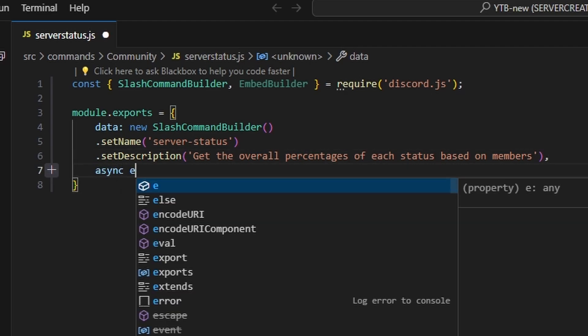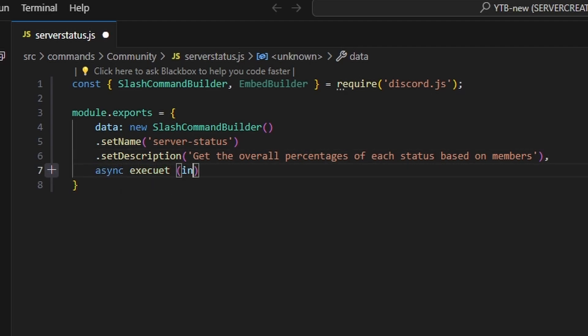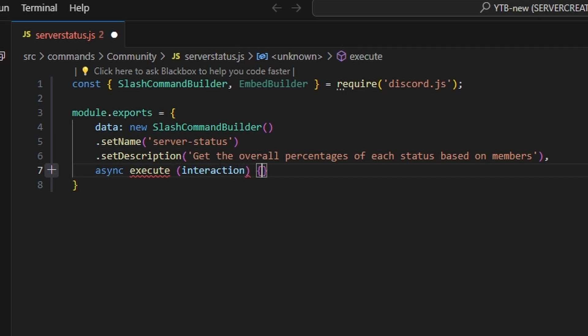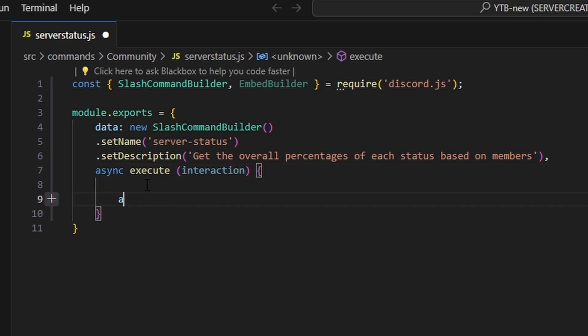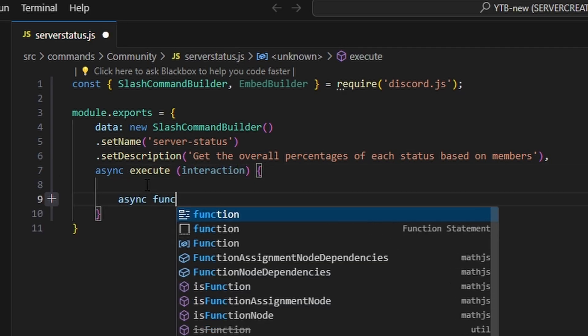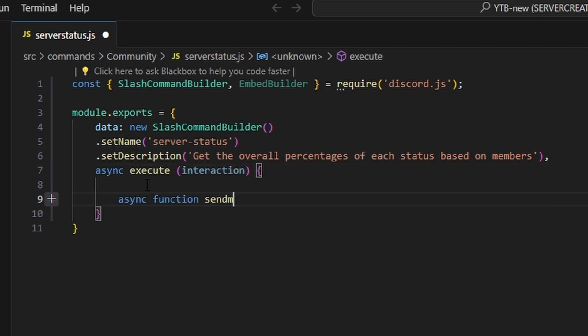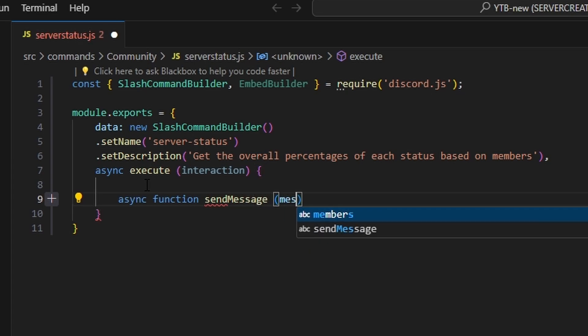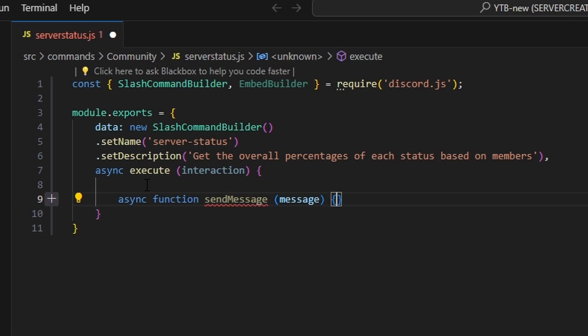Then we're going to add a comma. We can do async execute, getting our interaction, and then we can open this up. Within this, we're going to do async function and we can define sendMessage — this is going to be our sendMessage function with our message parameter.